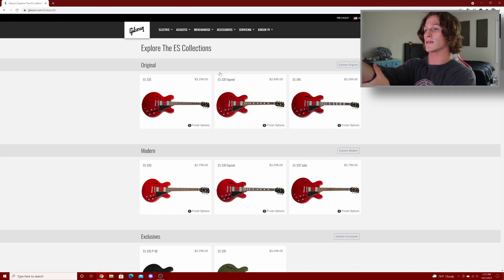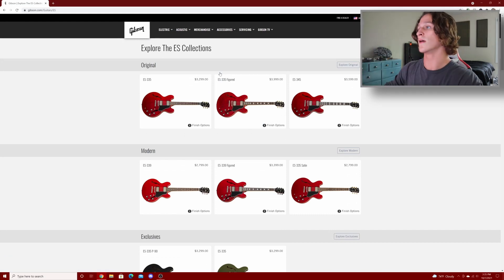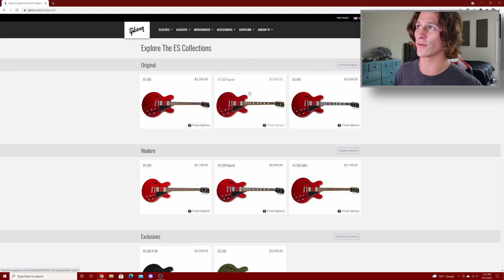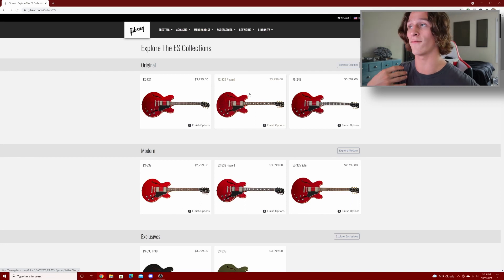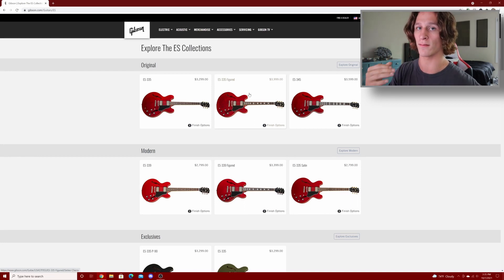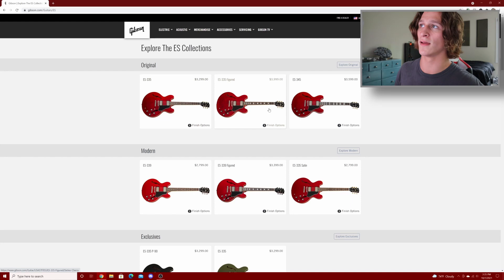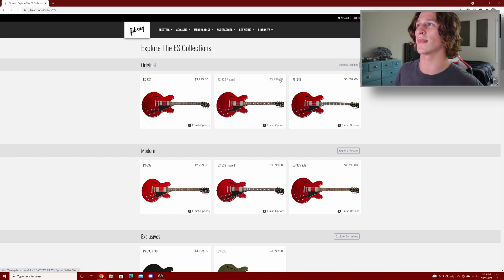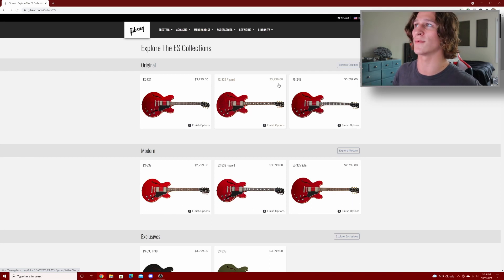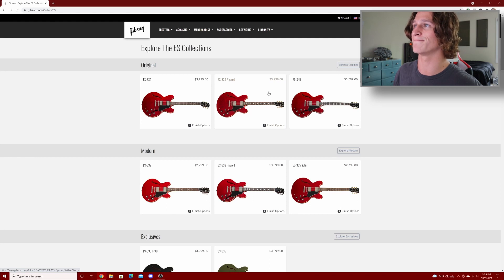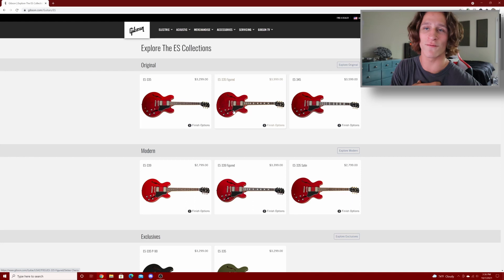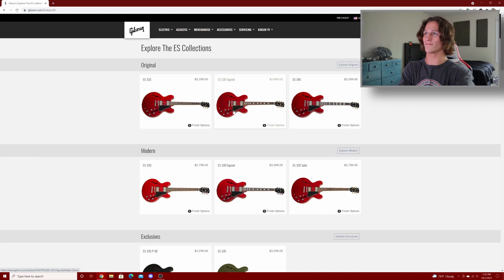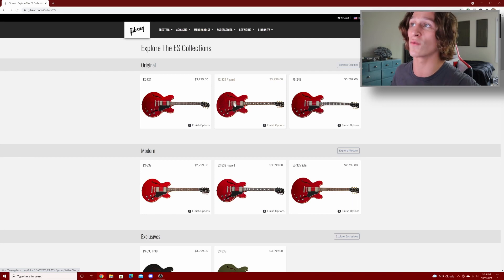Now let's look at the 335s and just other hollow bodies and semi hollow bodies. Yep, these guys have all, oh four thousand dollars. I was actually kind of looking at getting a figured 335 just because, when I think of a 335 I think of cherry red and block inlays. They don't offer the non-figured version with the block inlays, but that's ridiculous. I think that's like a $300 increase, I think it was like $2,700 now it's obviously $4,000.